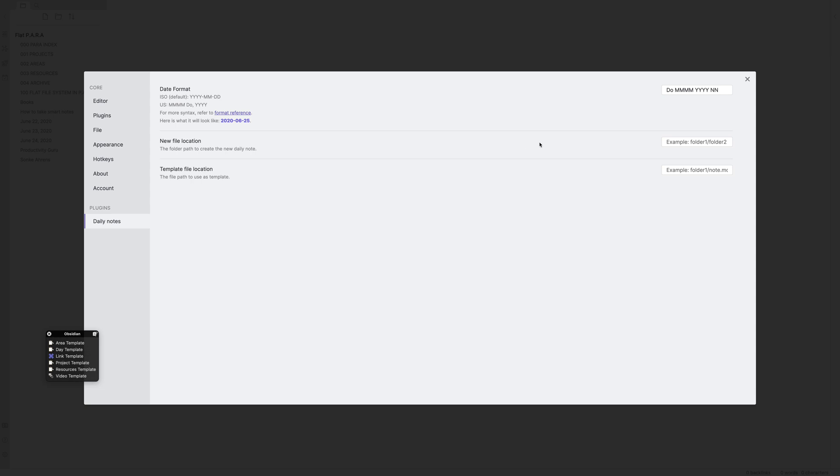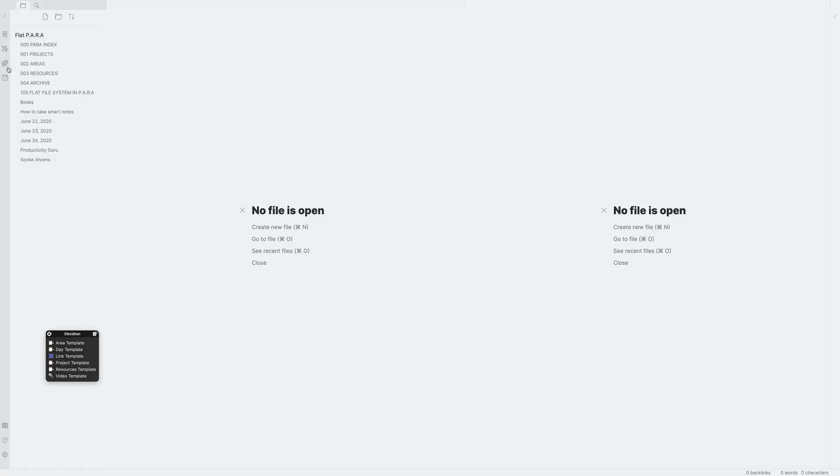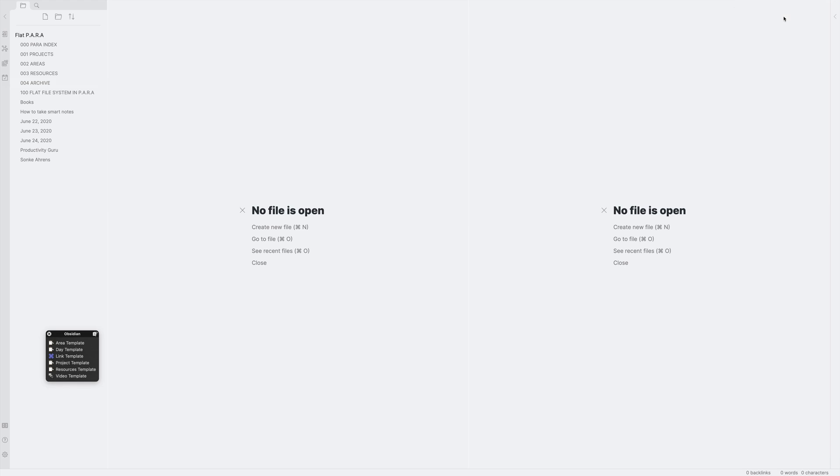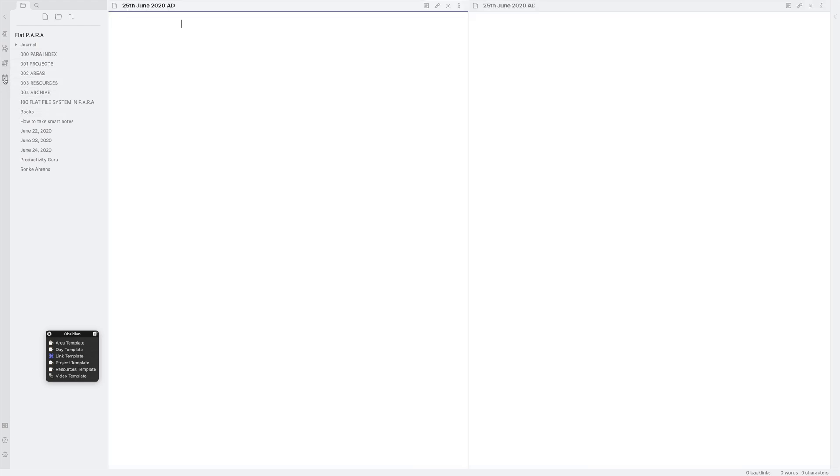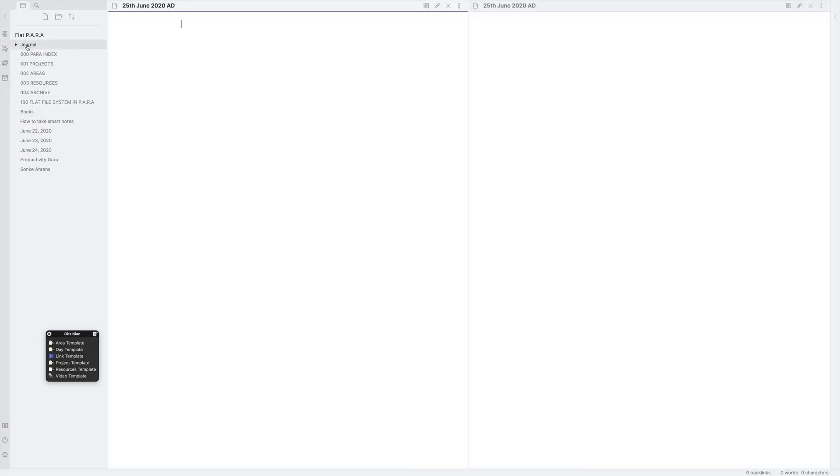So the next option is called new file location. What new file location allows you to do is you can just specify a sub folder or subfolder here. So for example, let's say journal. And all the new daily notes will be saved to this journal folder. So let's see how that works. I'll close it. Now, as soon as I click open today's note, you'll see that I'll get an error, fail to create daily note folder, journal folder was not found. So to fix that, all you need to do is you need to come here, click new folder. And we'll call the new folder exactly as we had specified there, journal. And now if I click open today's note, you'll see that it's created inside the journal folder. So this is all that it does.